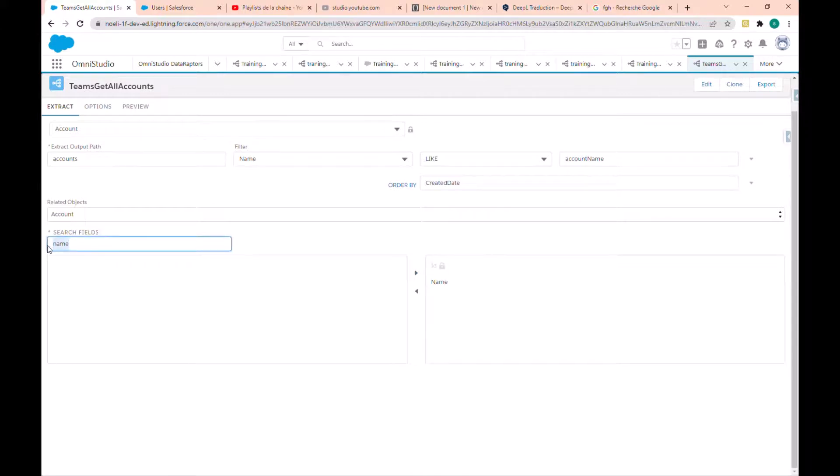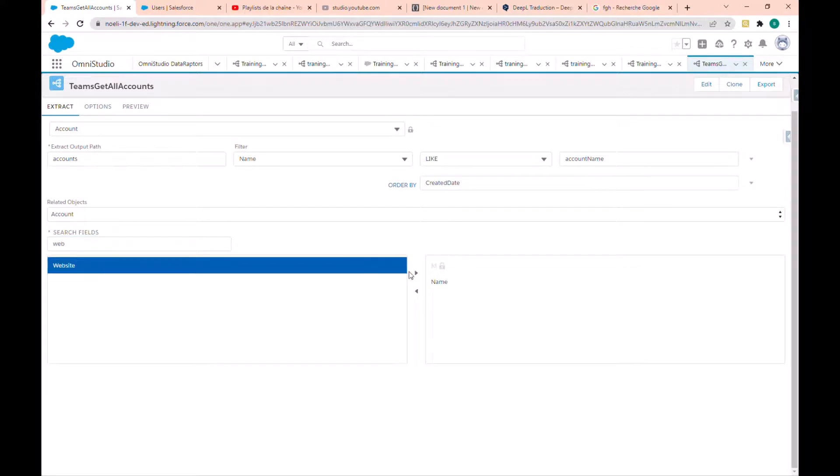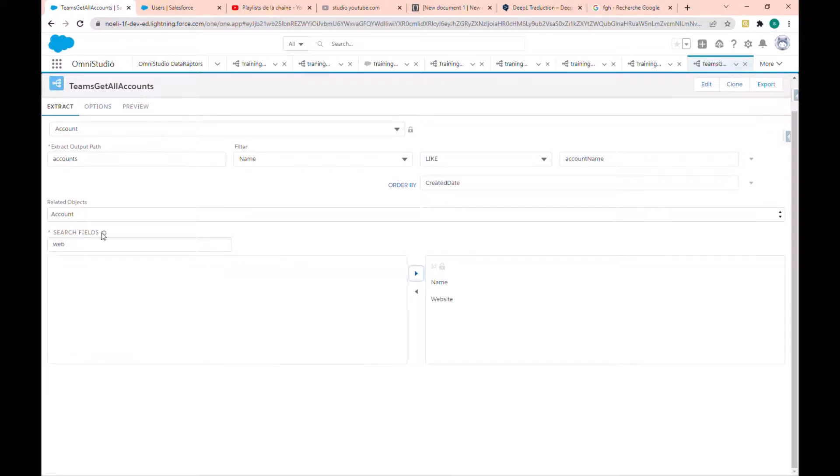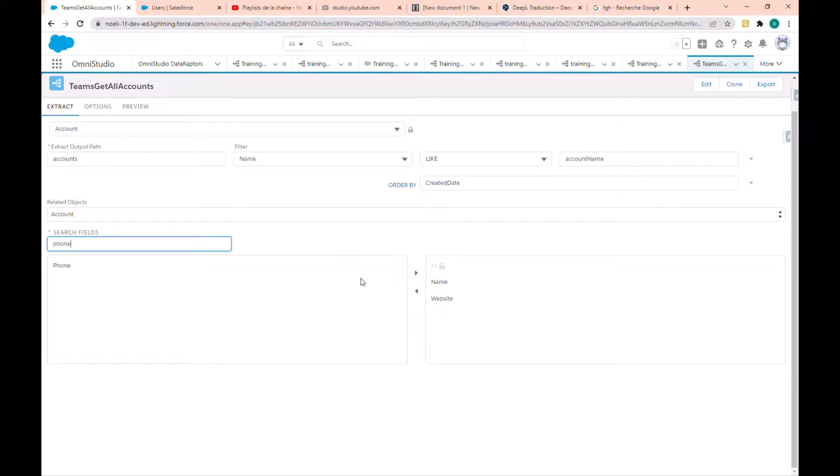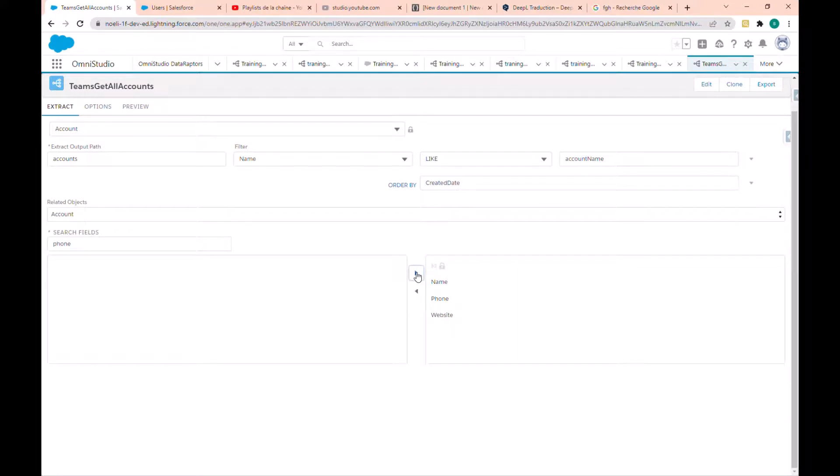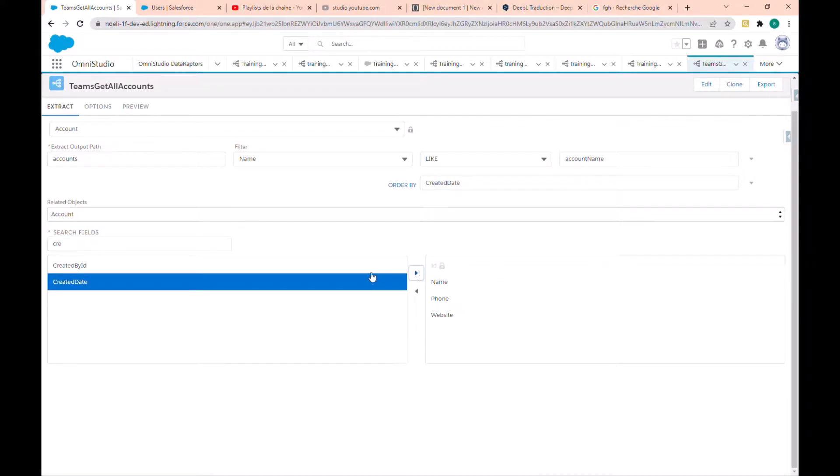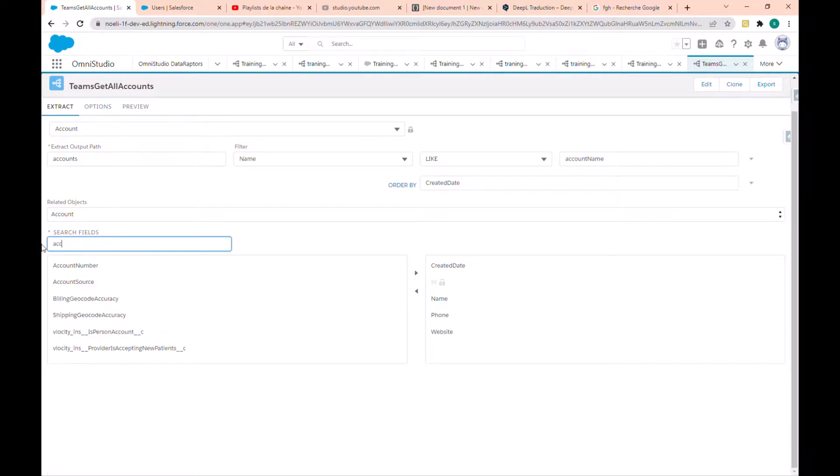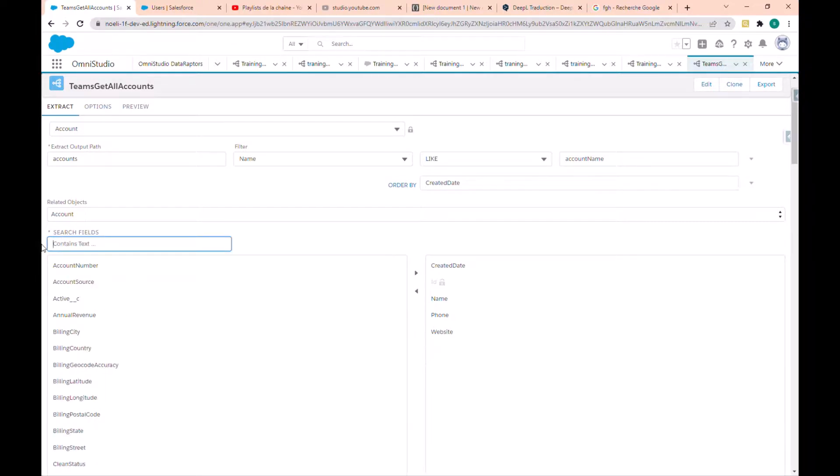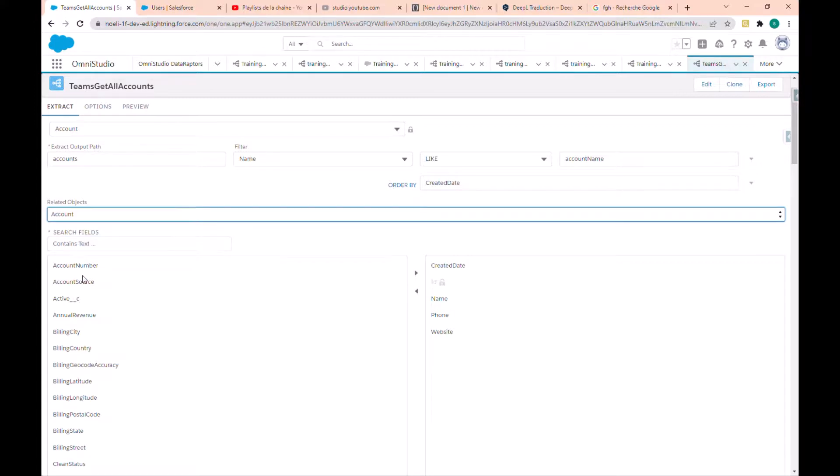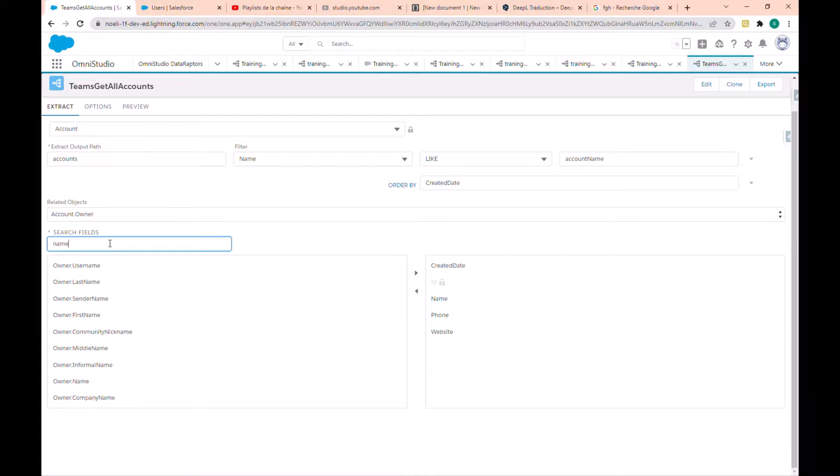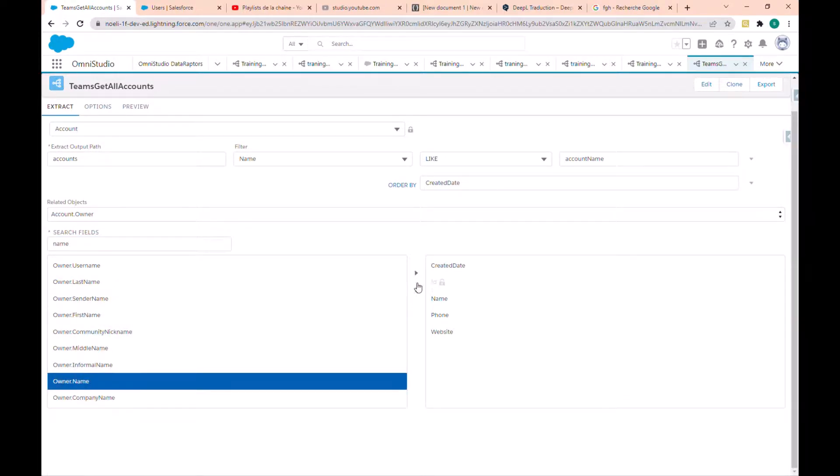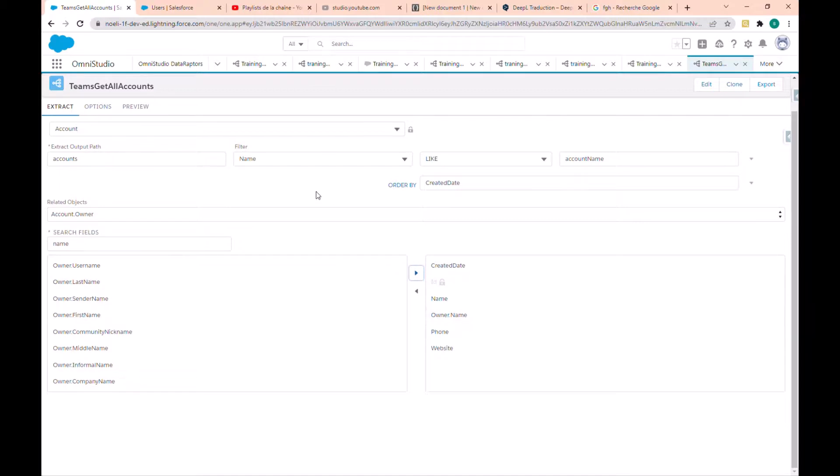I have to choose here the account name, the website, the phone, the created date. And in the related object I find the account owner, so here I can choose the name, the owner name.